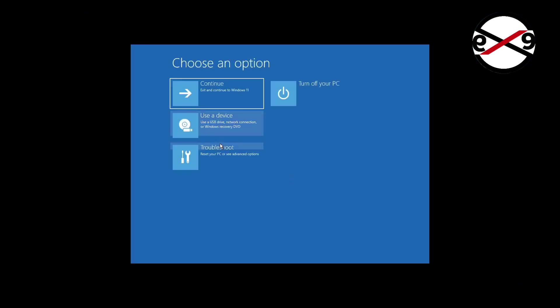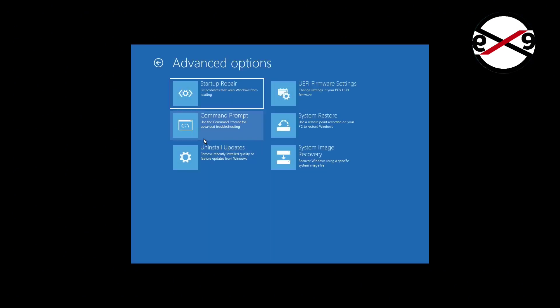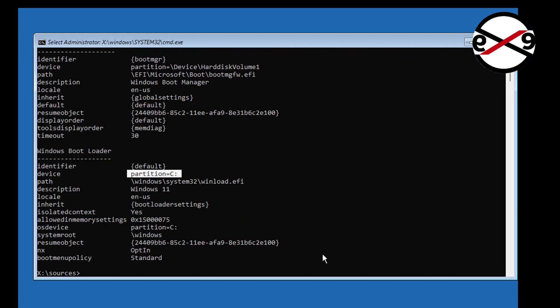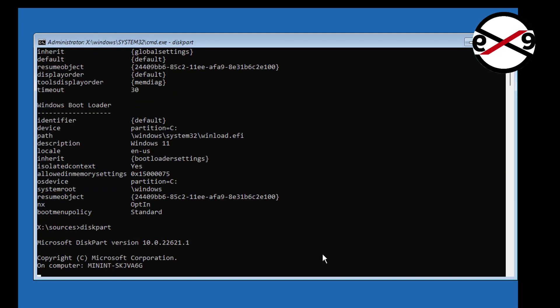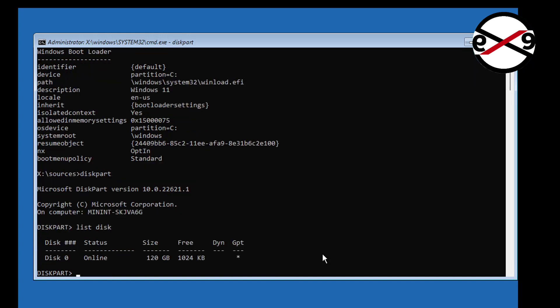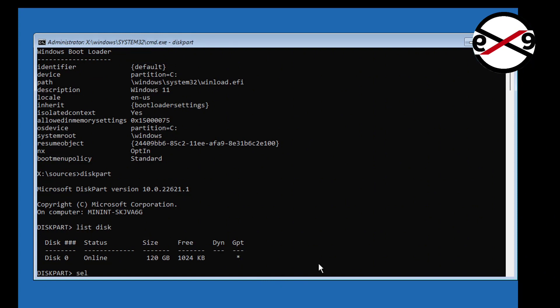Repair your computer and find the system partition. In my case, the system partition is C. The star under GPT indicates the system partition type is EFI.